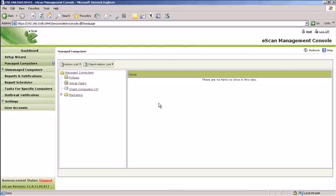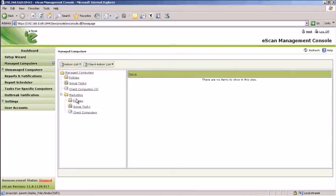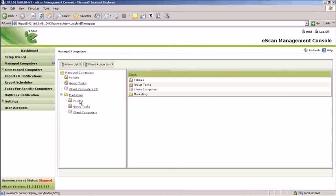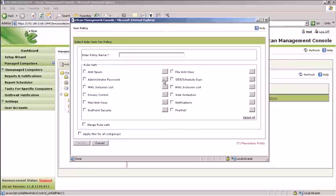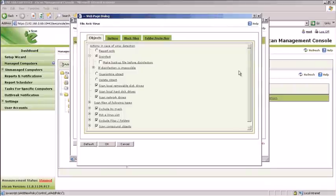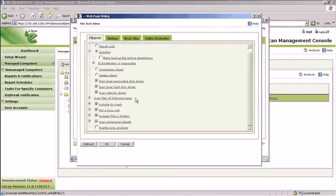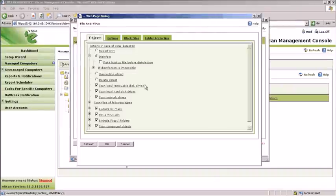To add policies, choose the group that you need to assign the policy to. Select Policies and click New Policy. Check the modules that need to be applied. To further modify the modules, click Settings. Here is how you go about modifying the Endpoint Security EPS module and File Antivirus module.